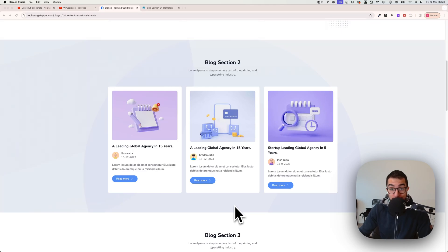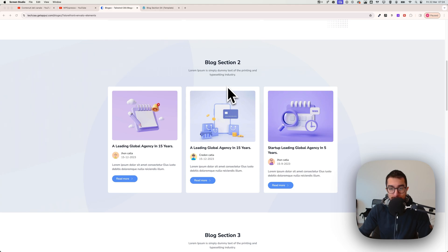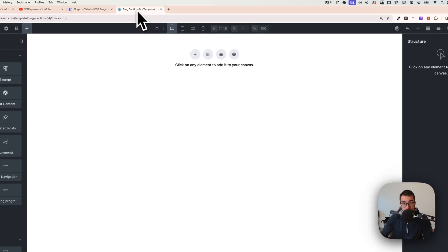Hi everyone, Arian here. Today we're going to create a cool blog section using WordPress and Bricks Builder. Check the description of this video to know more about my setup. Let's start right away.